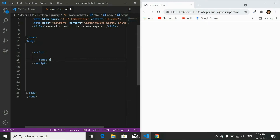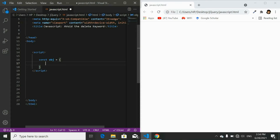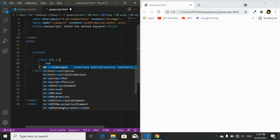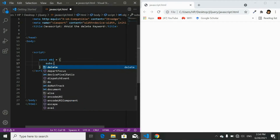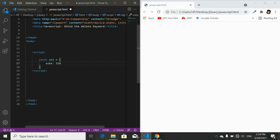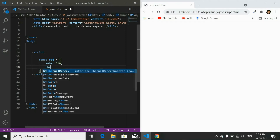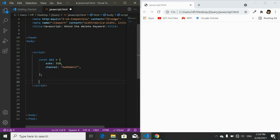To create an object, I'll write const and name it obj, short for object, with curly brackets. Now let's pass some properties — for example, I'll add a subscriber property named sub with the current value of 310. Let's also add another property for my channel name.